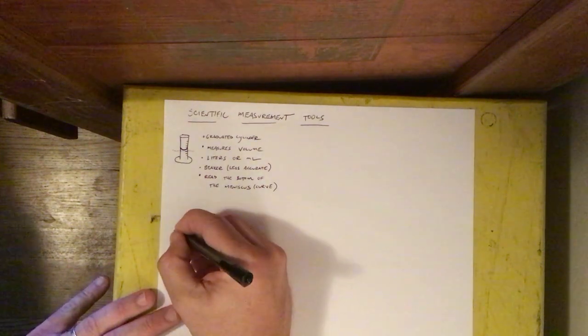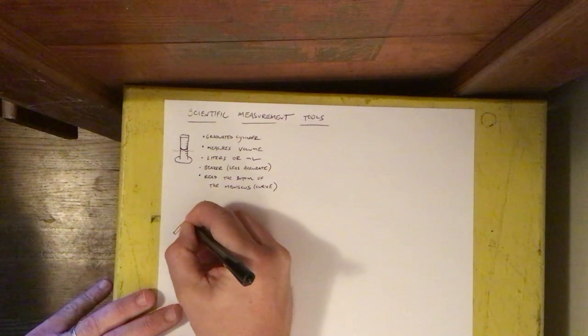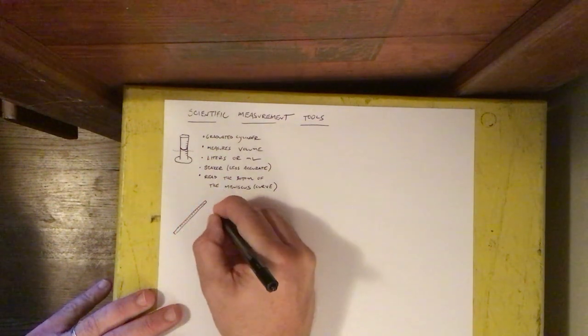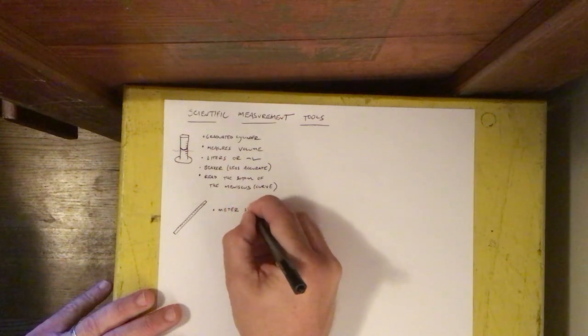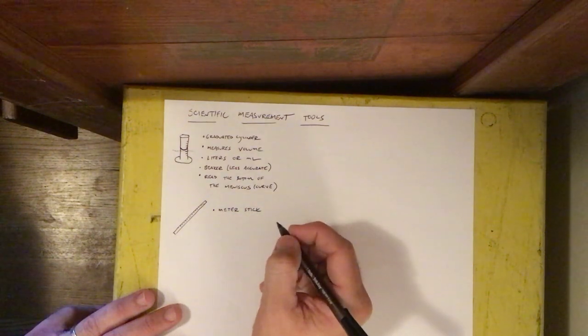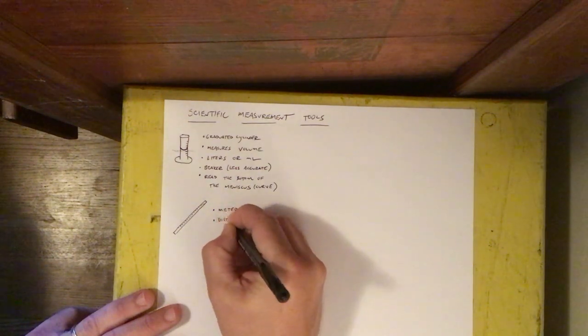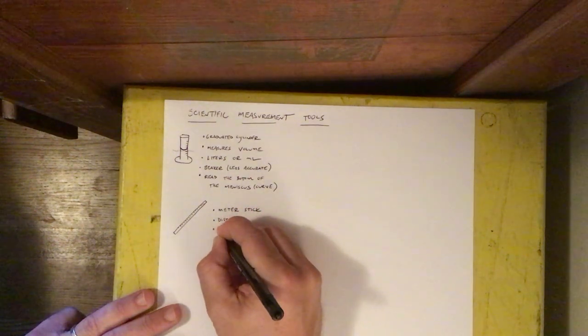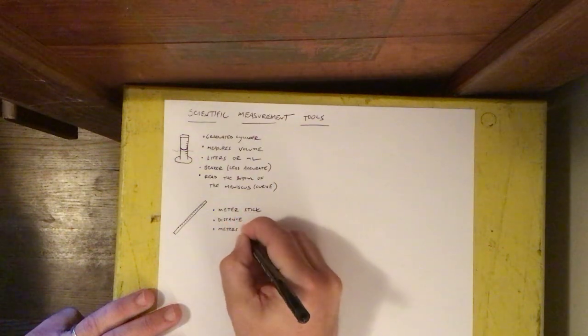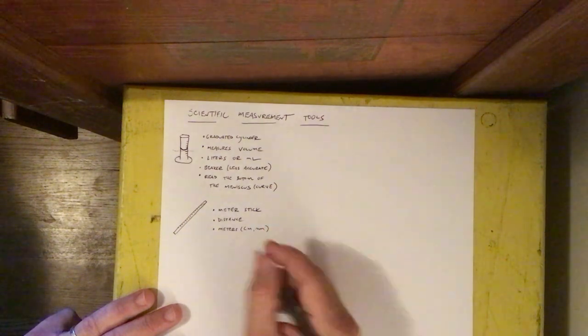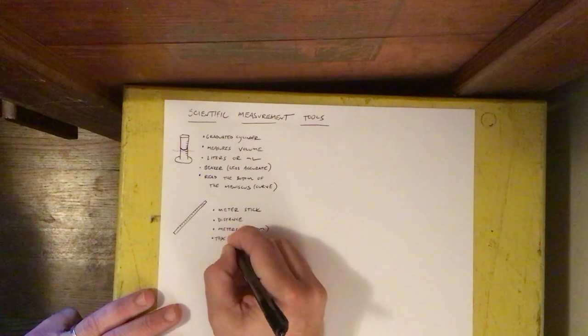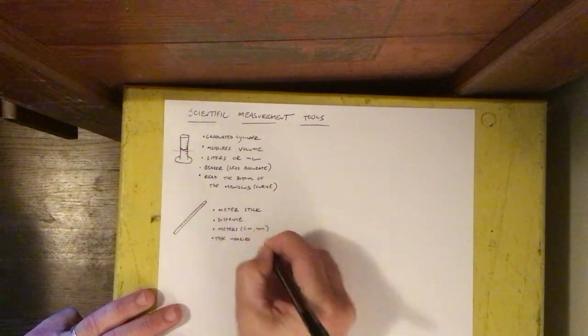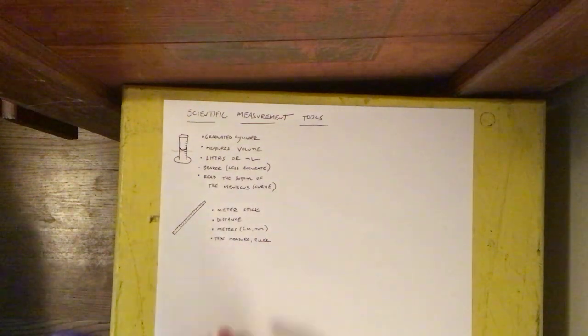Another tool that's used in science is called the meter stick. The meter stick measures distance and the units are meters or centimeters or millimeters. Tape measure or ruler can also measure distance.